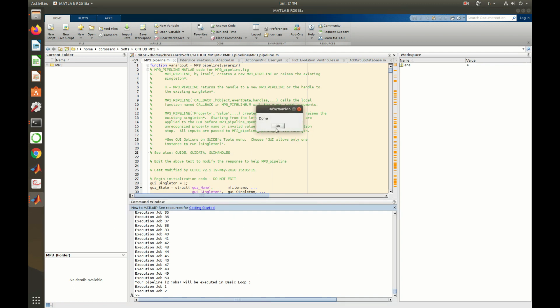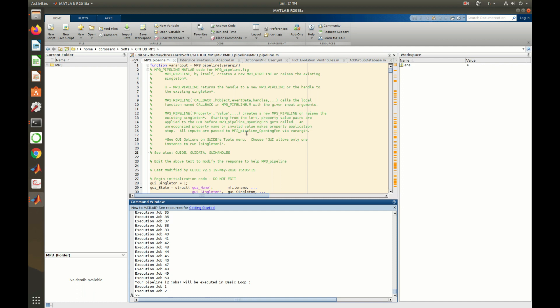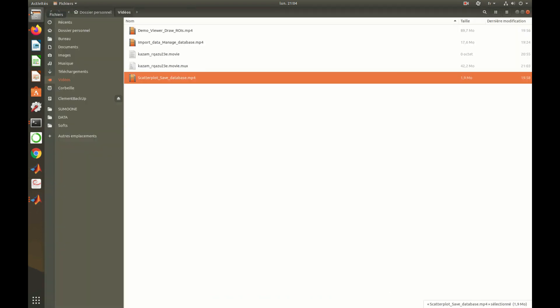The execution is done, and one can find the resulting files in the project folder.